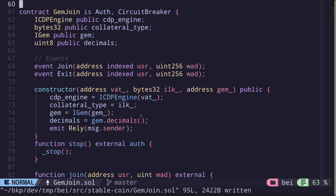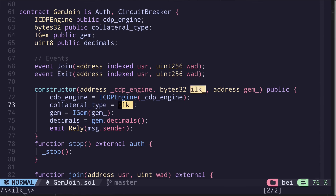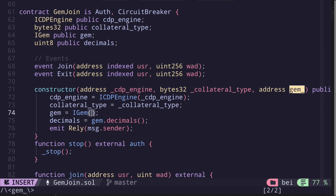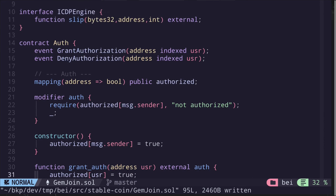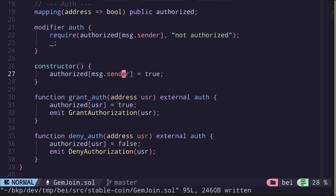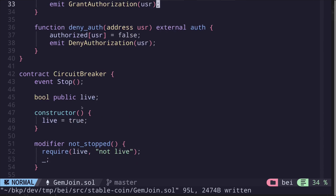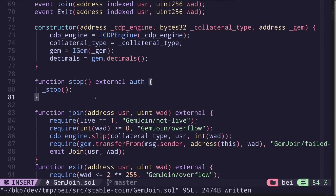Let's rename some of the parameters inside the constructor. I'll rename 'vat' to '_cdpEngine', 'ilk' to '_collateralType', and 'gem' to '_gem'. I also noticed that it emits the rely event, which is emitted when authorization is set — so let's move this and emit 'GrantAuthorization' for msg.sender inside the Auth contract. Remove the 'public' from the constructor. And that completes the constructor.